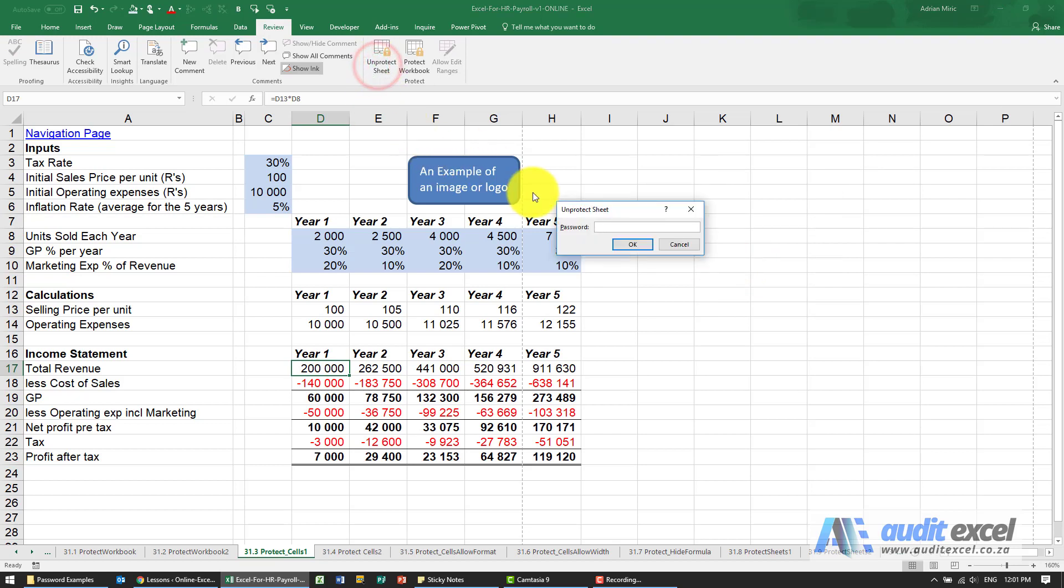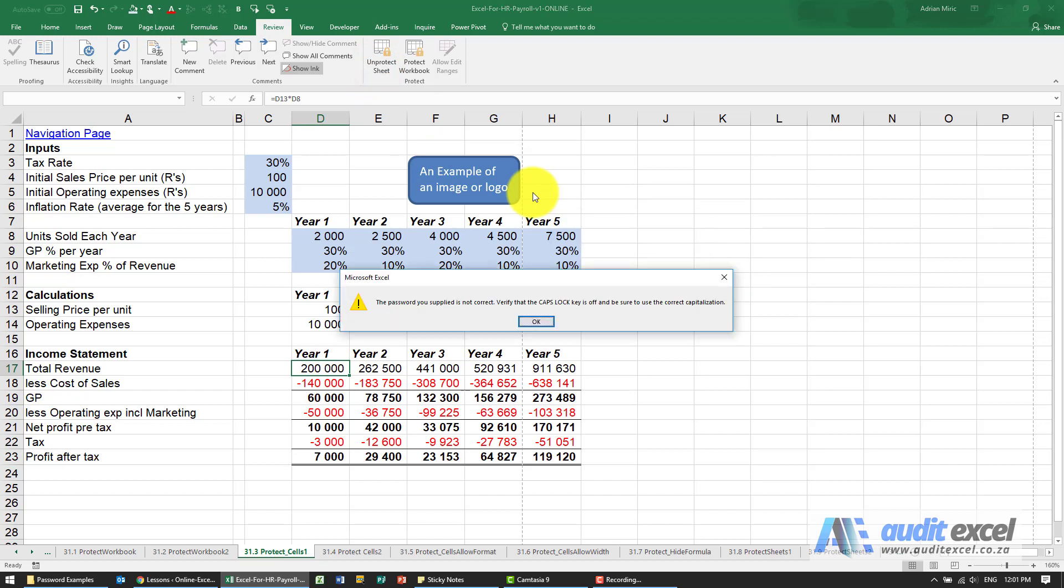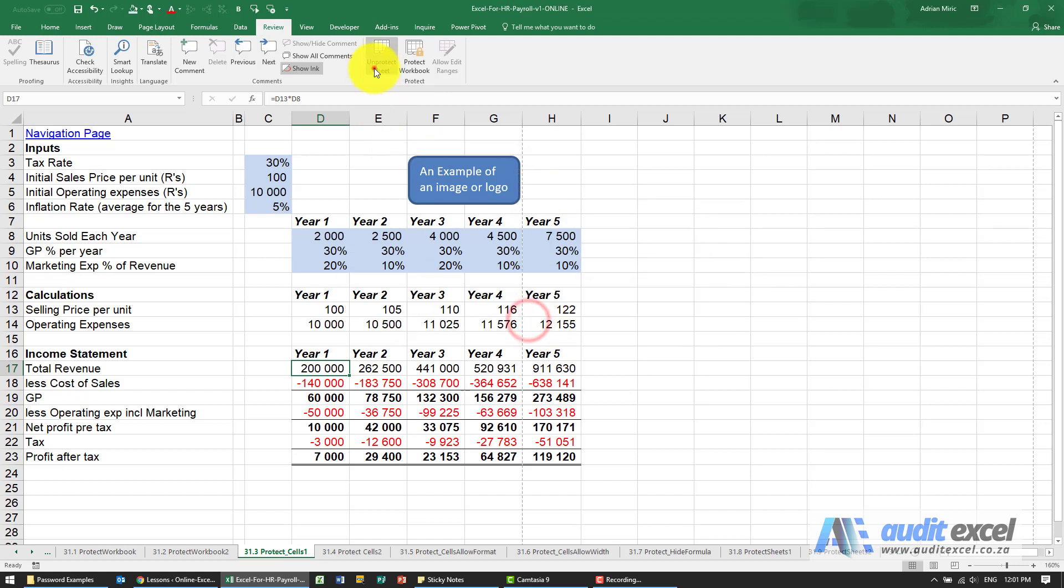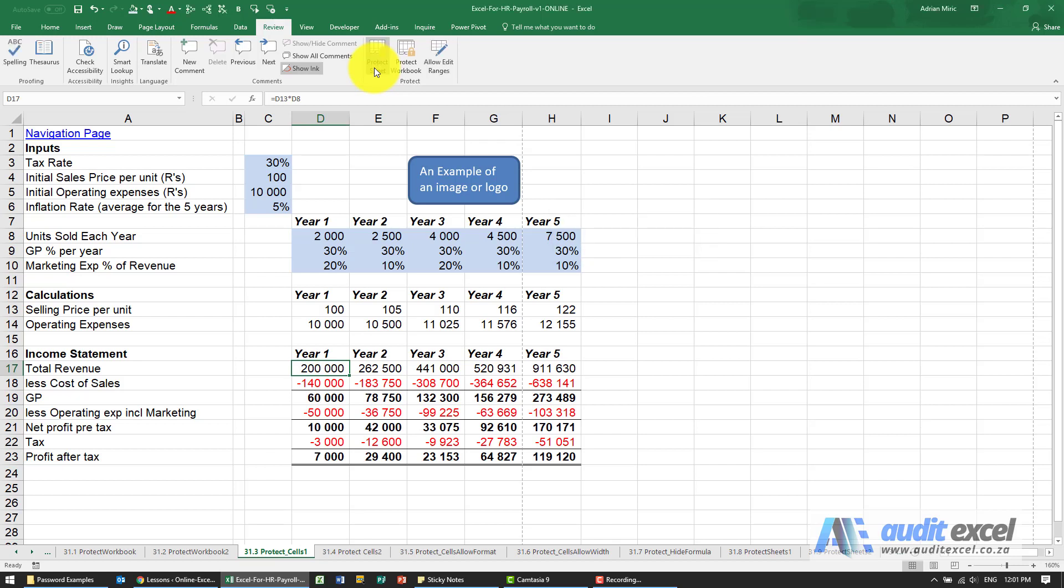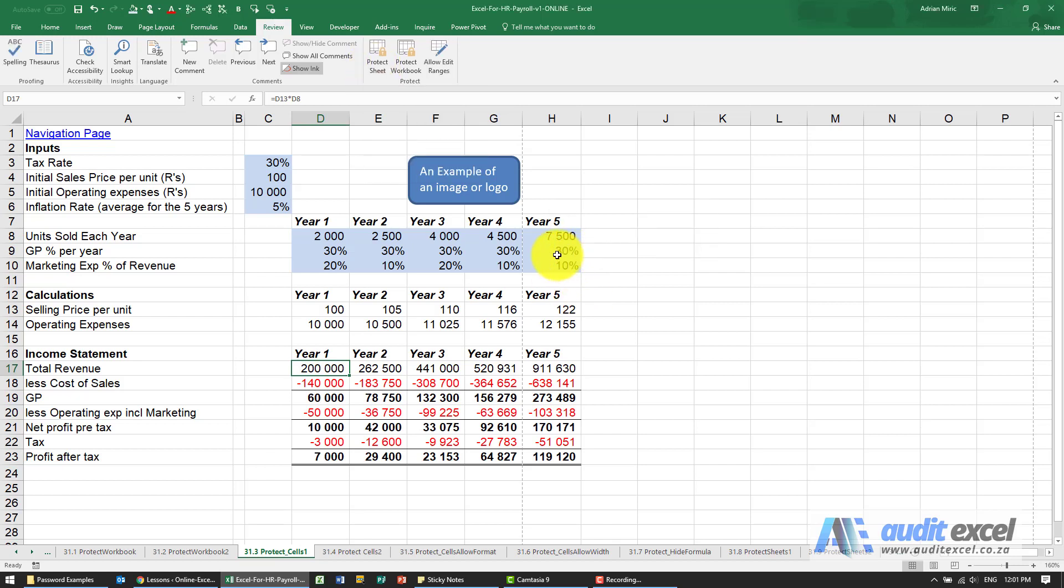To unprotect it now I have to get the password correct. You'll see in that case I didn't and then it's unprotected.